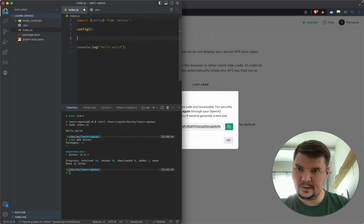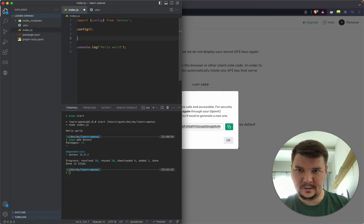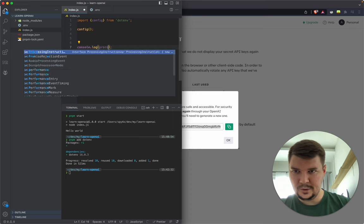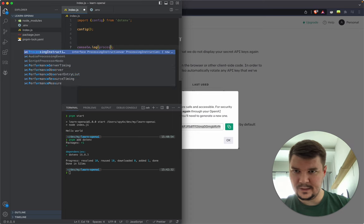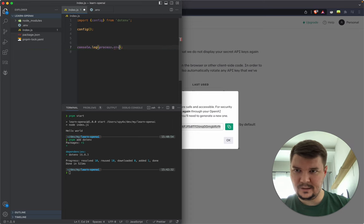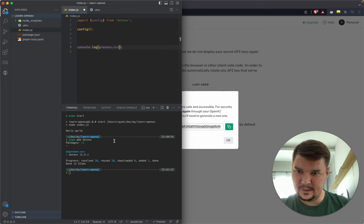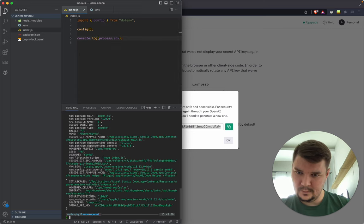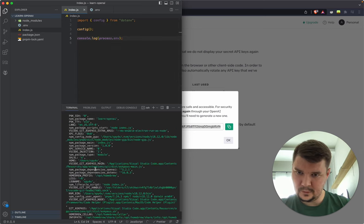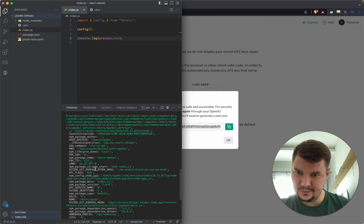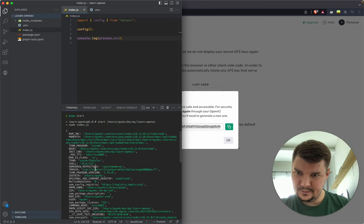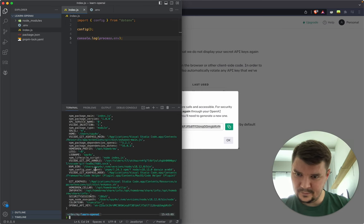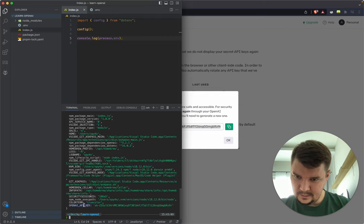By the way, this is the first time I use VS Code instead of WebStorm. If I miss some nice features, please leave me a comment below. For reading the env file, let's install dotenv. Now we need to configure it by calling the config function. Let's check that our API key is visible now in process.env. The OpenAI key is here.